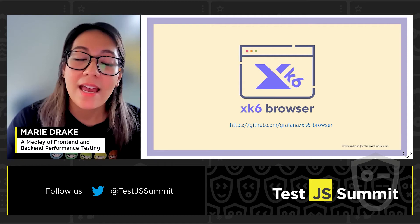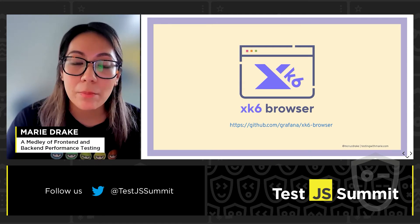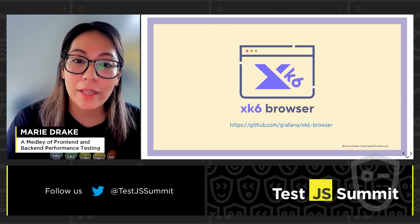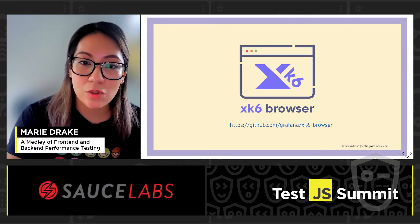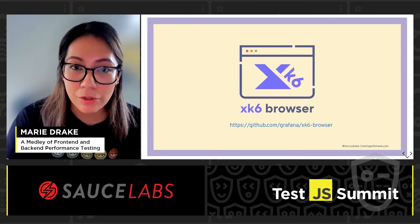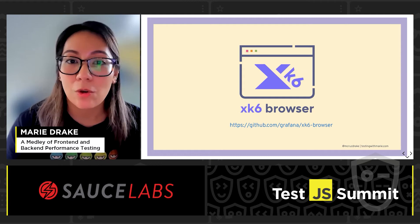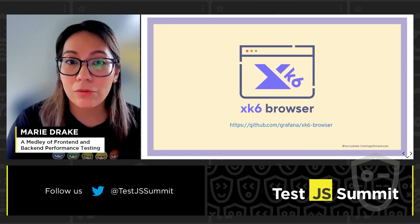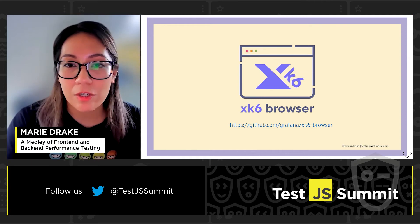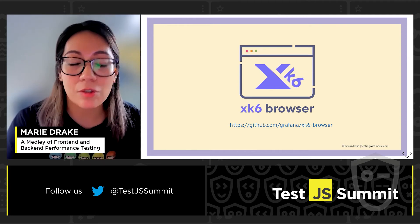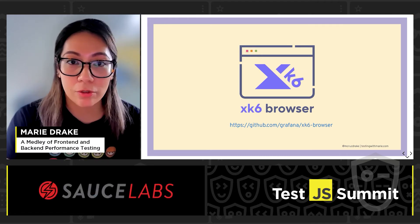This is where xk6-browser comes in. xk6-browser is an extension to k6 which brings browser automation and end-to-end web testing to k6 while supporting core k6 features. It adds browser-level scripting APIs to interact with real browsers and collect front-end metrics as part of your k6 tests. With xk6-browser, you get the ability to measure how your front-end is behaving during certain events which would be difficult to catch from the protocol level.